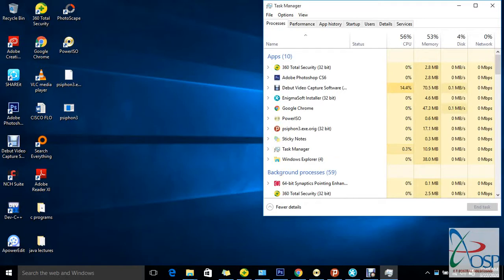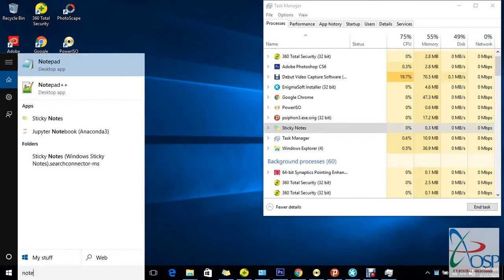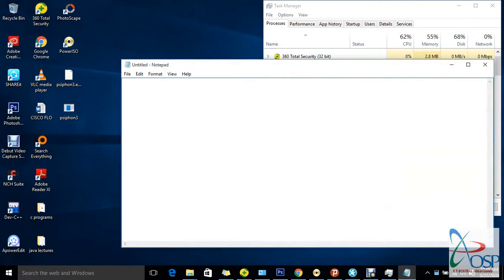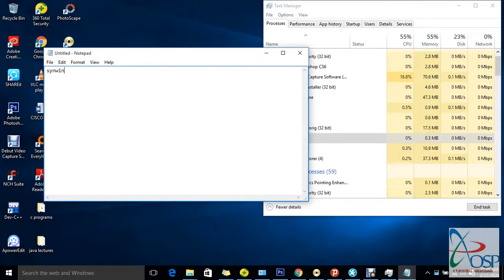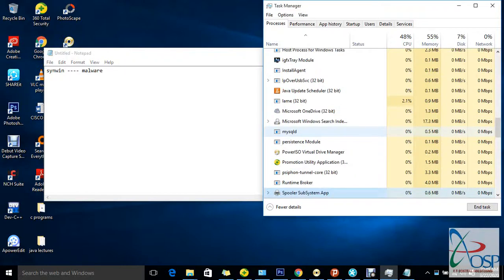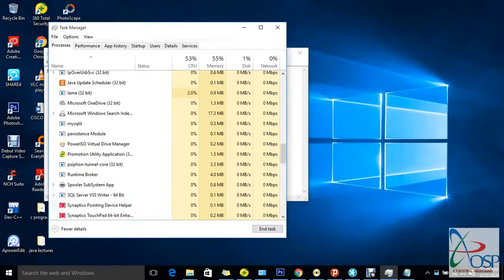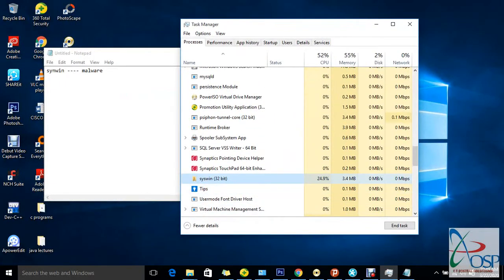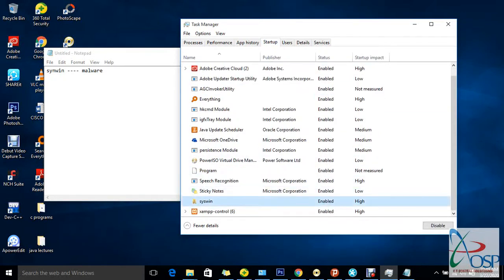The first thing to do is open up Notepad — open Notepad very fast. Now open a file called 'syswin'. You'll find something called 'syswin' — this is the virus file. It moves with malware; it has malware in it. This is the file I'm talking about — this is the virus that's eating my PC.